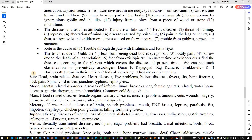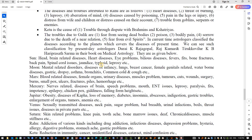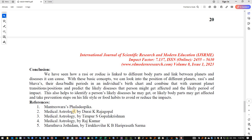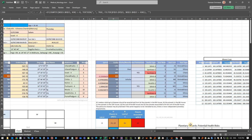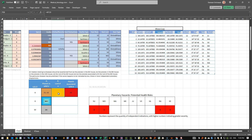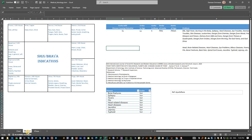This is purely based upon the paper. Sun: head, brain-related disease, heart disease, bone fractures, spinal cord, jaundice, typhoid, leprosy, etc. are also coming there. Ketu: reduction in immunity, cancer, unidentified diseases, cataract, mind confusion. This is a nice paper — they have referred to Mantra Shwara's medical astrology by Dura K Raja Gopal, and medical astrology by Rajkumar Marthu, Jodhidam by Tirko Ilor H. Ariprasad Sharma, and multiple books. I used Jyotishi's template and added the Bhava calculation part and built this medical section additionally.